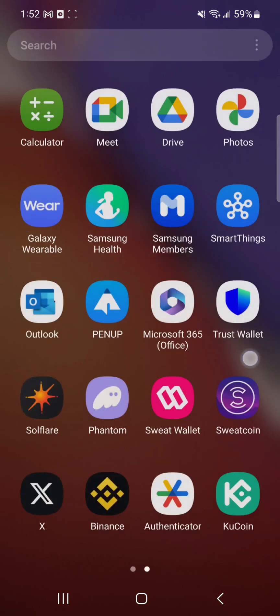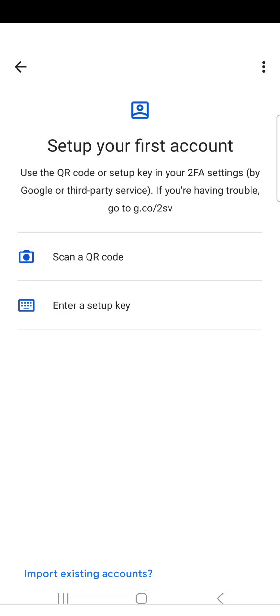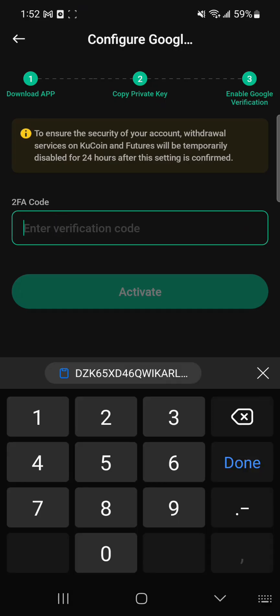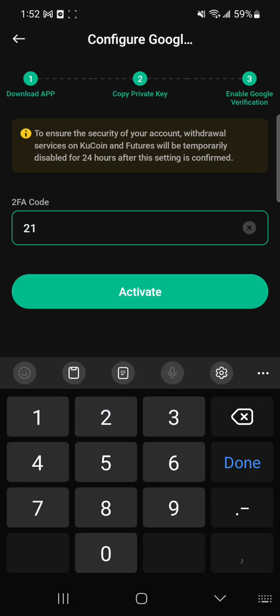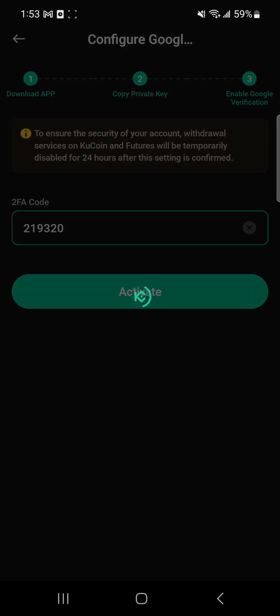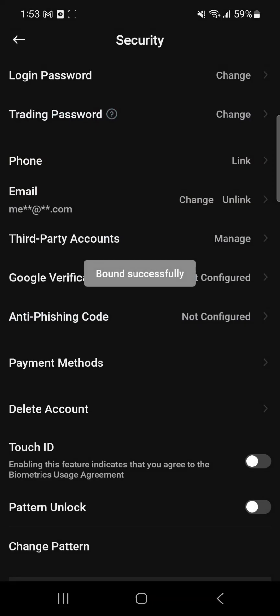Copy the key, then get back and open the Google Authenticator app. Sign in with your account, then click on the option 'Enter a setup key.' Paste the copied key from QCoin in here. After that you will get a one-time code that you have to paste back into QCoin to complete the linking process.